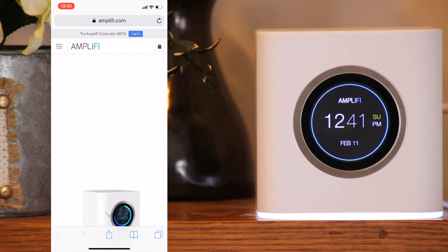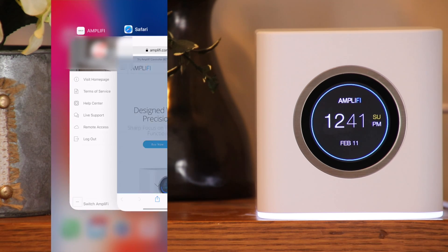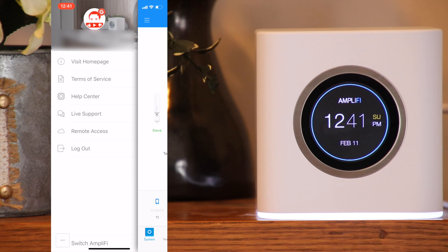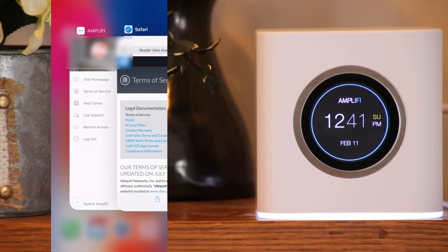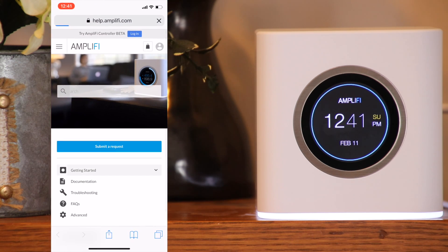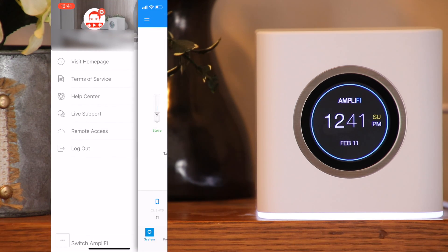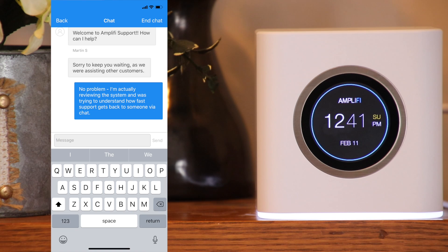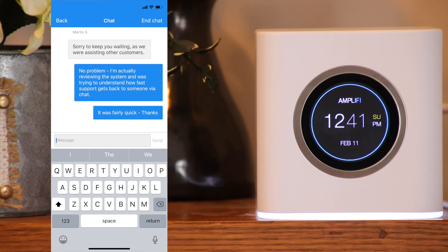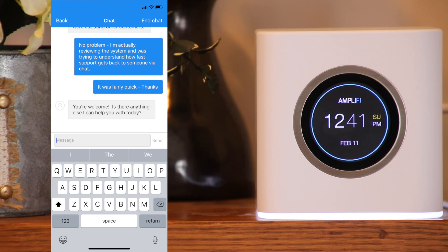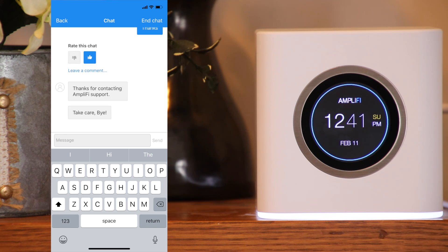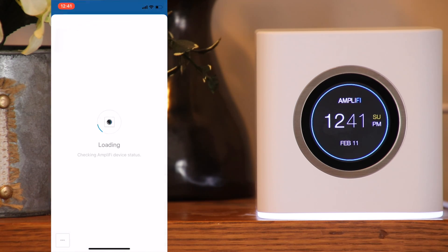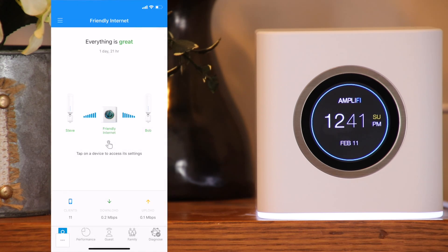On the upper left of the app, you can get to the Amplified home screen, which is going to take you to the home page for Amplified HD. Check out the terms of service, which is always a fun read. Visit the help center. Get live support, which allows you to text chat with Amplify. I tested this out to see how long it would take for a response — on a Saturday afternoon, it took about four minutes to get someone from the support team engaged. I thought that wasn't too bad. You can also set up remote access using Facebook or Google, which will allow you to manage your system when you're not on your Wi-Fi network.